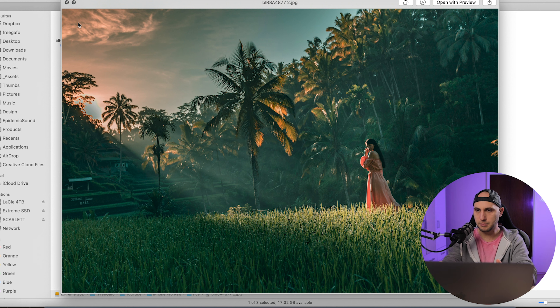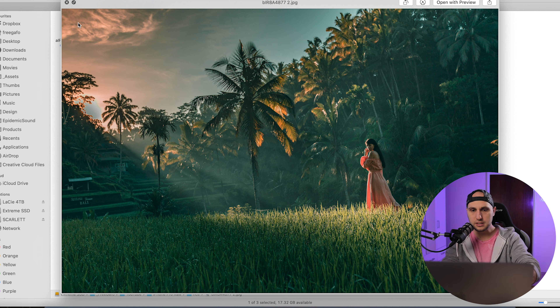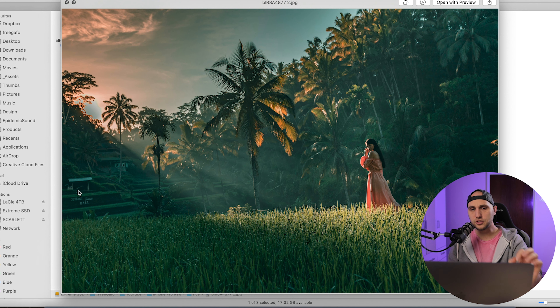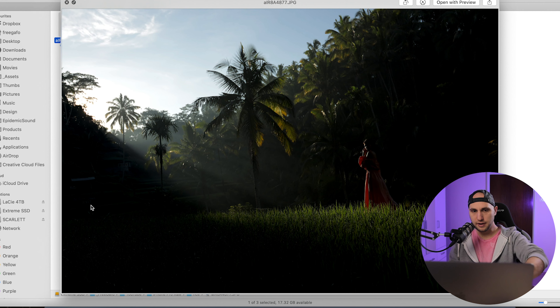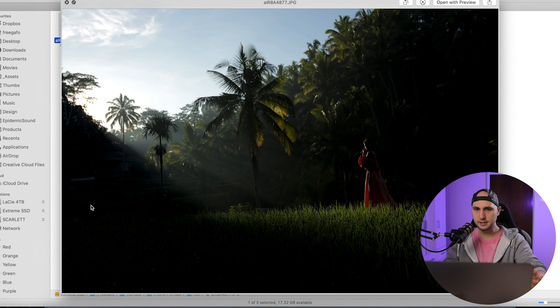You can see the face of the model, you can see all the grass, and here on the left corner you can even read the sign that says 'Bali'. Now let me show you back the JPEG — here everything is dark, you can't read anything.